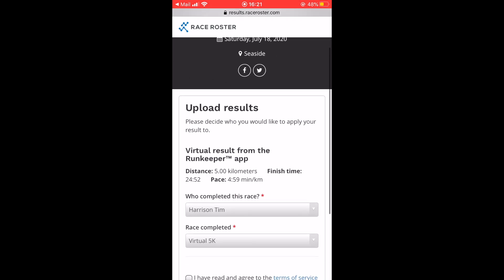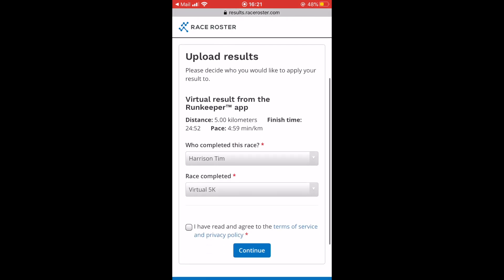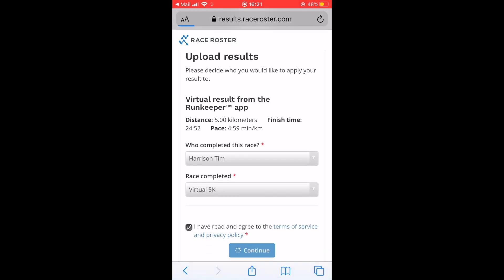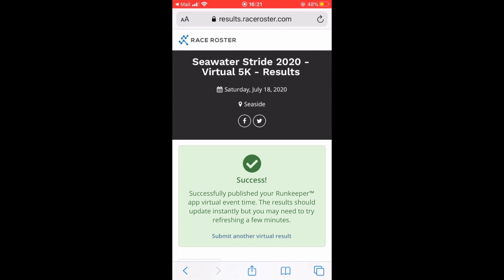After you have signed in, you will want to select your name under who completed this race and the distance under Race Completed. Check off the Terms of Service and Privacy Policy, click Continue, and your results will be submitted.